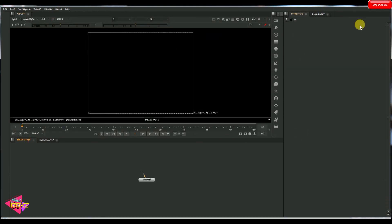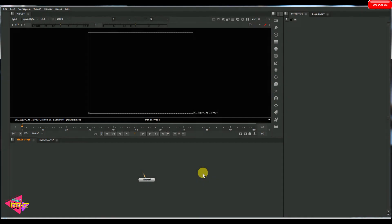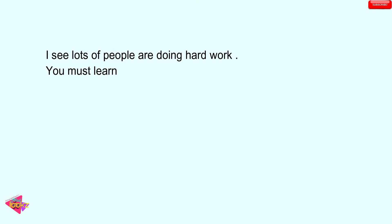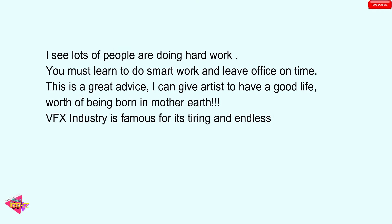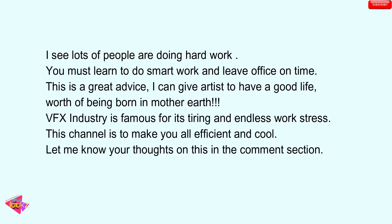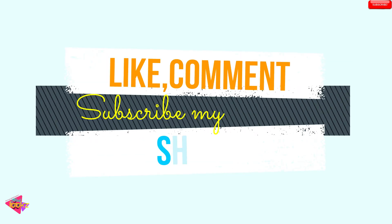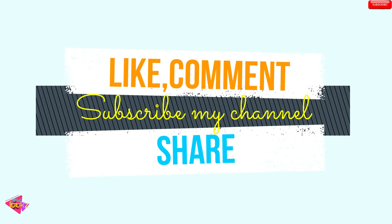So make use of this tutorial. And this is a famous saying by me actually. So if you feel right and if you feel wrong, just know your thoughts on the comment section below. Follow my Facebook page, Madlooks VFX, for more VFX updates. Always like, comment, subscribe my channel and share with your friends. Thank you.